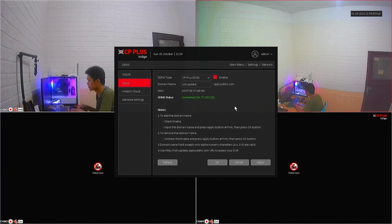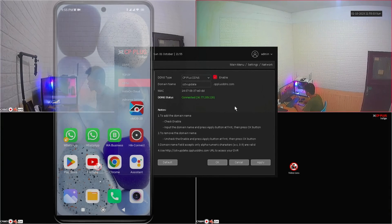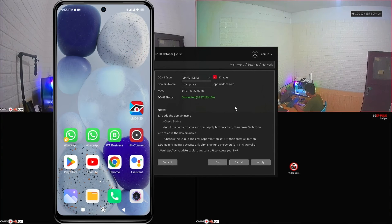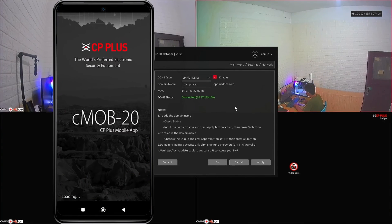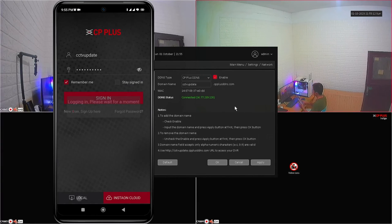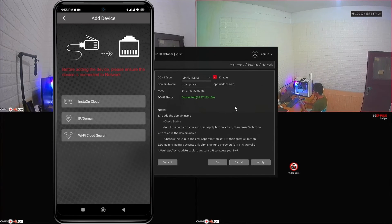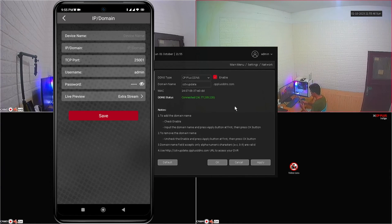Now, let's proceed with the configuration on your mobile phone. First, open the CMOB Plus app, then click on the local options. Next, click add device and select IP/domain options to add your CP Plus DVR.